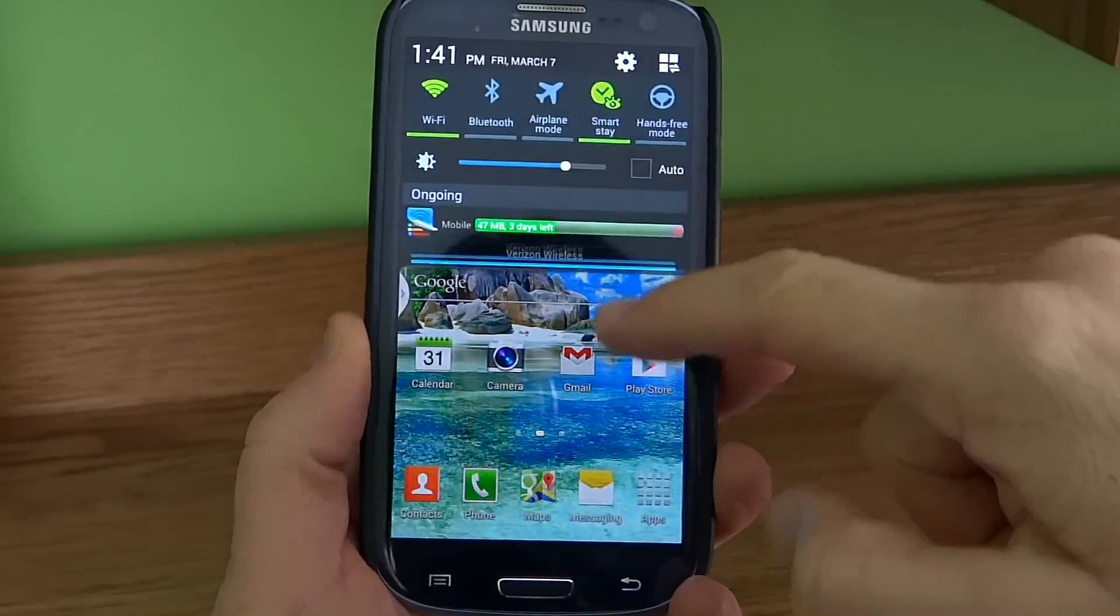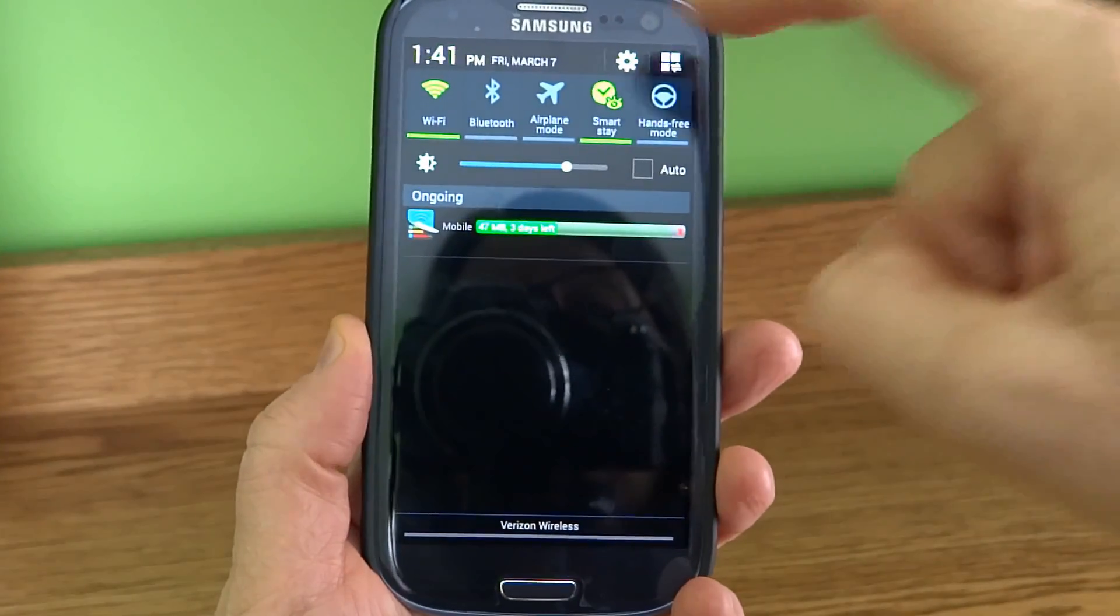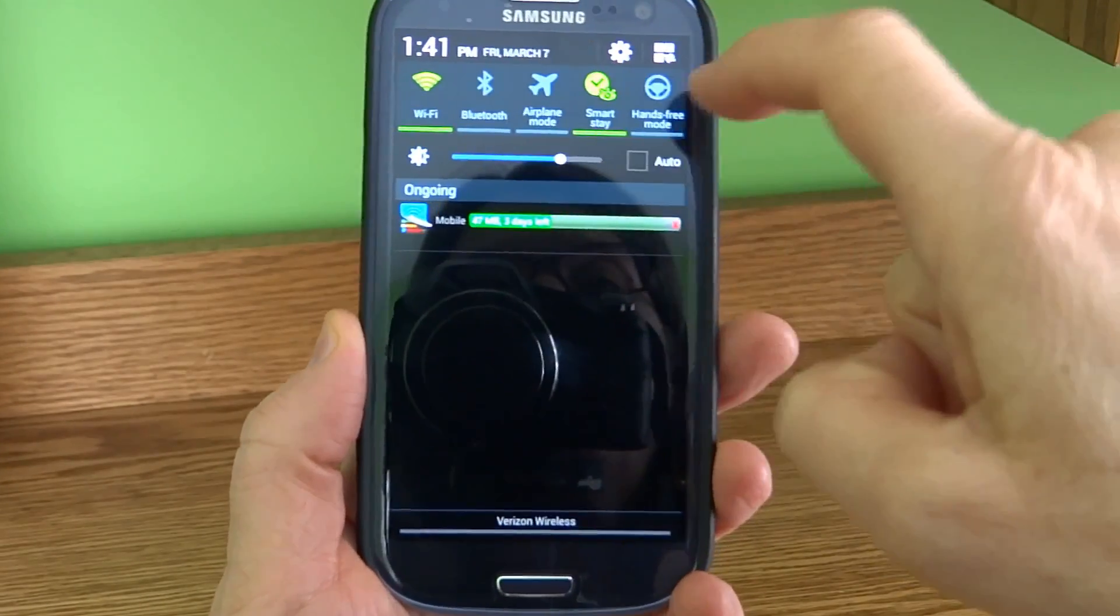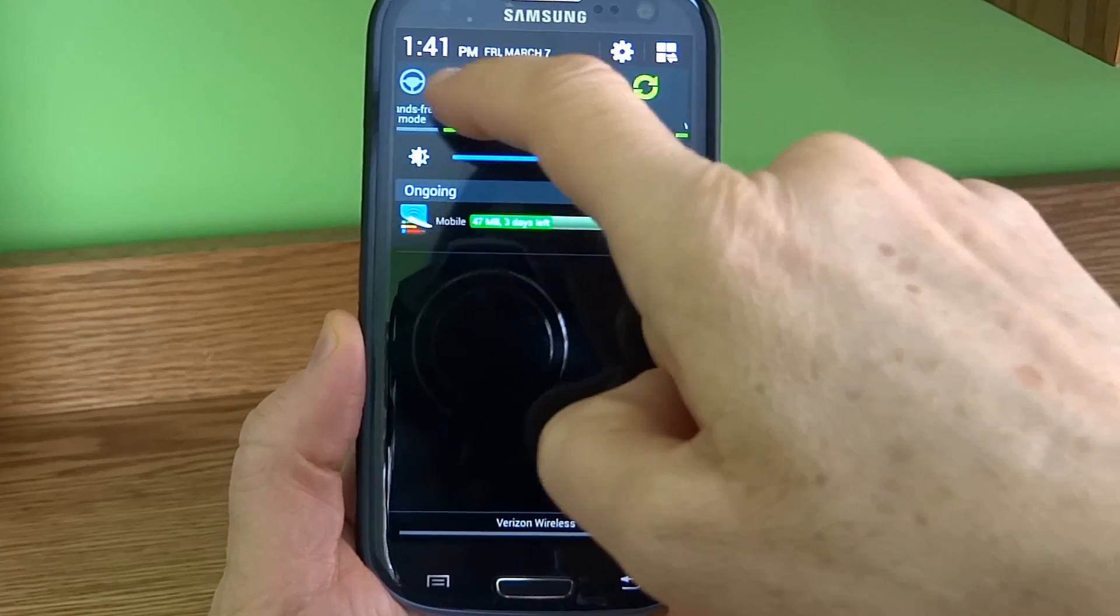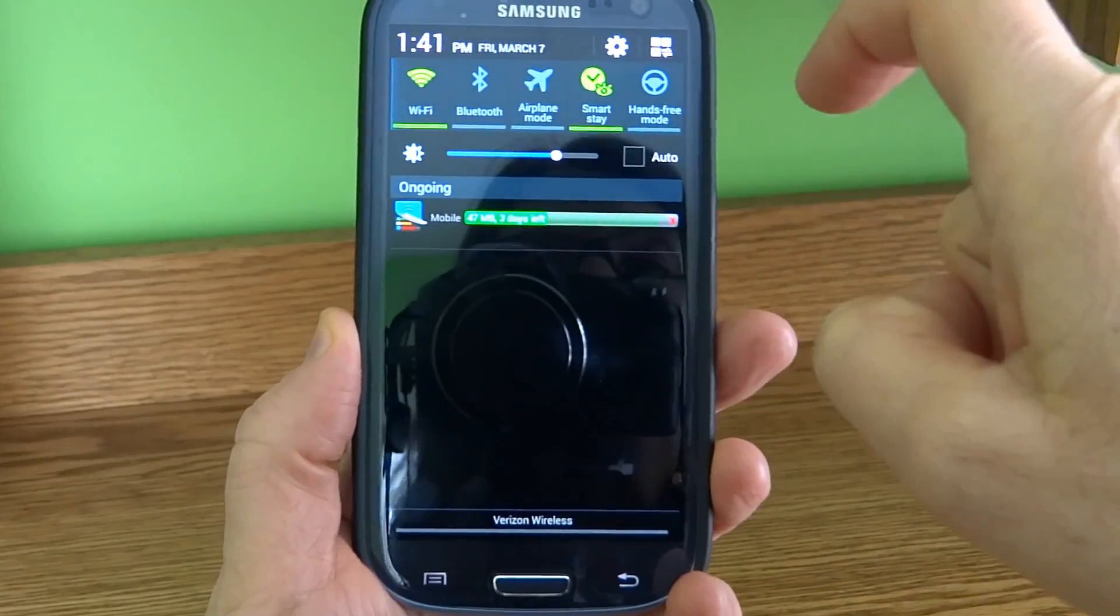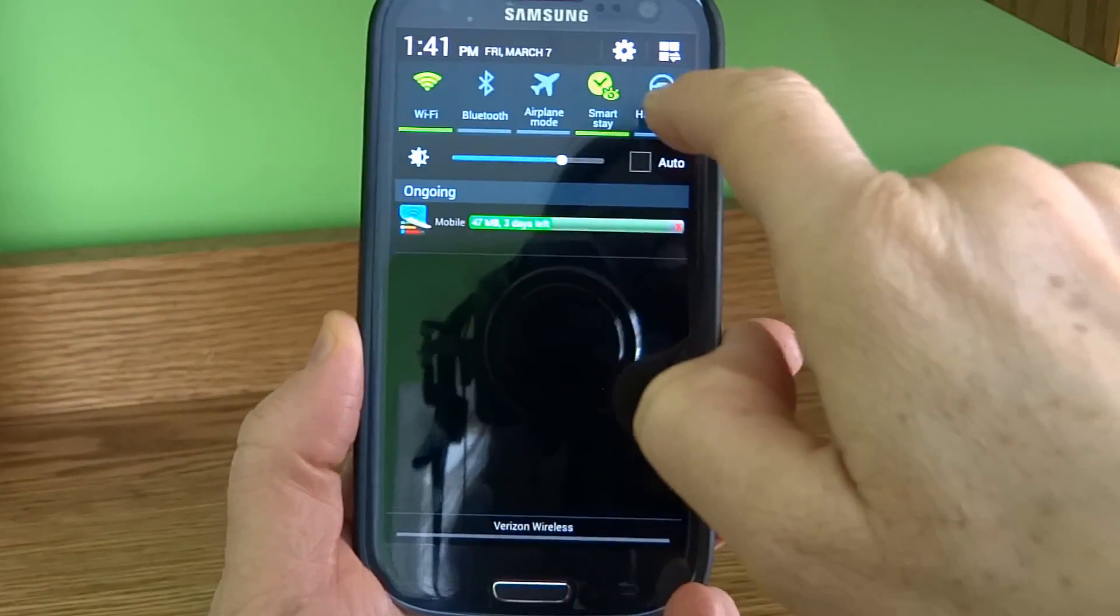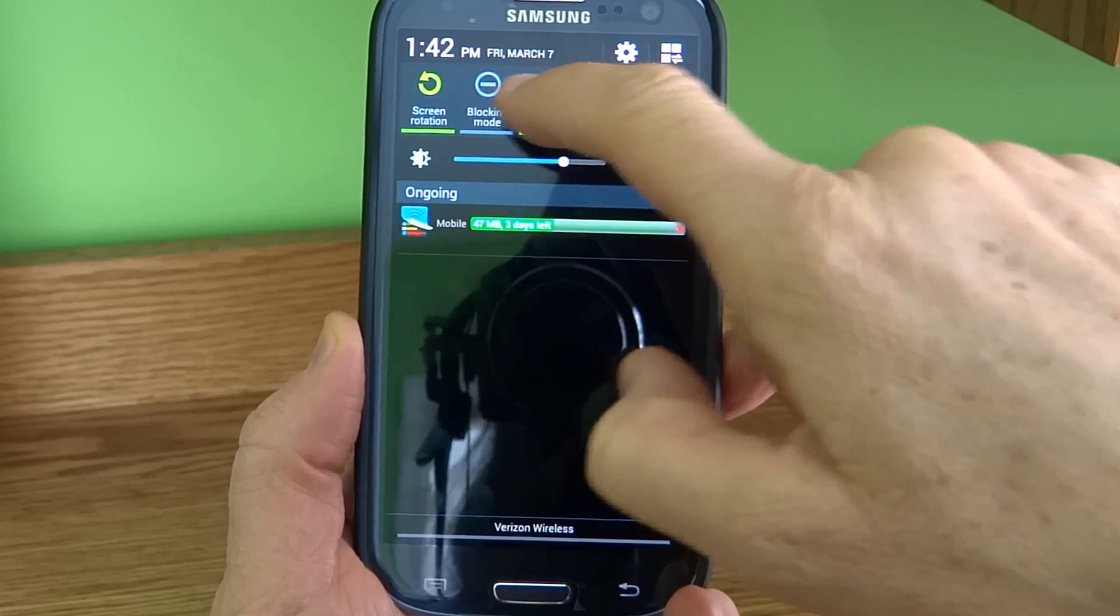The mobile data toggle switch used to be at the top here. I used it all the time, and perhaps you did too. It seemed to be missing after the last update.